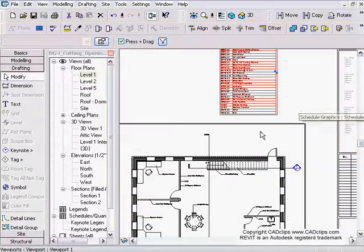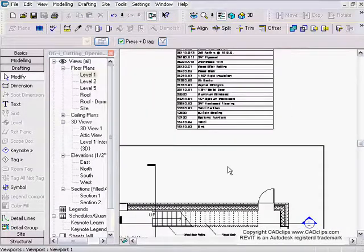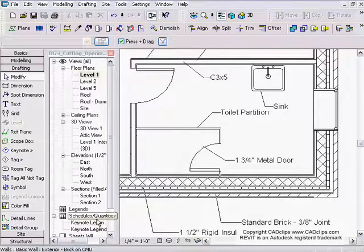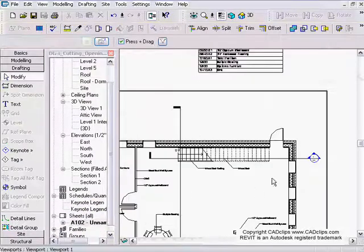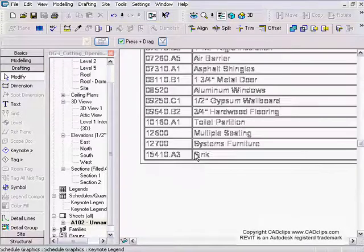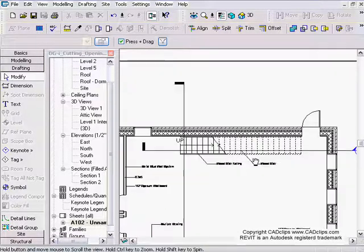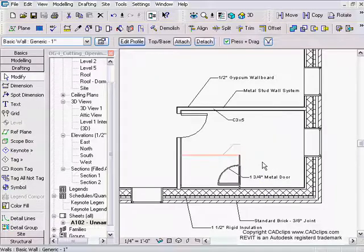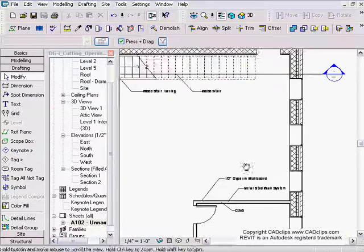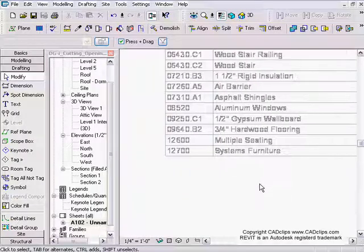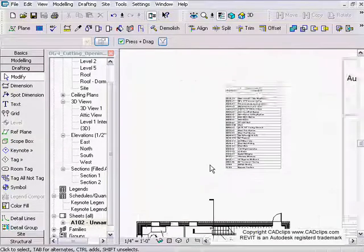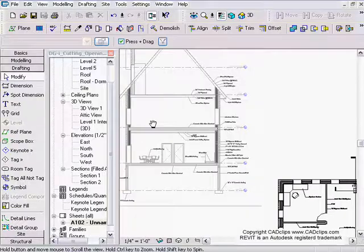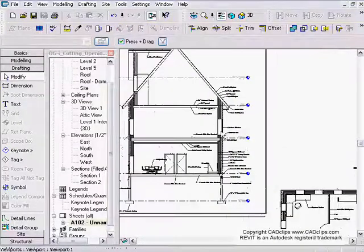I'll take it one last step: I'll delete the toilet and go back to the legend — and you can see toilet is gone, but sink and toilet partition remain. I can activate the view, delete the sink and toilet partitions, and magically — because Revit is so cool — those items are gone from the filtered legend. That covers great tips on placing keynotes and using the legend filter to display only relevant items on a sheet.